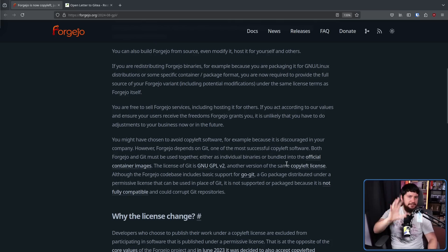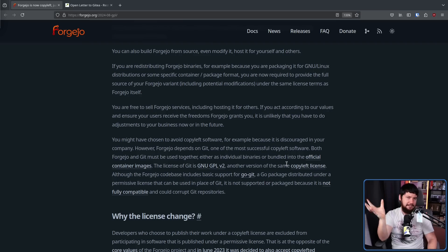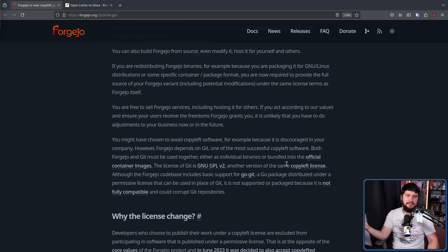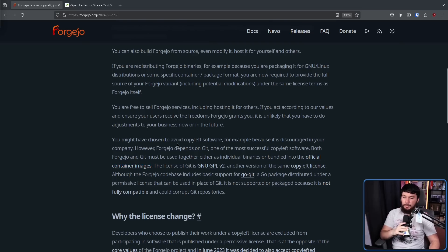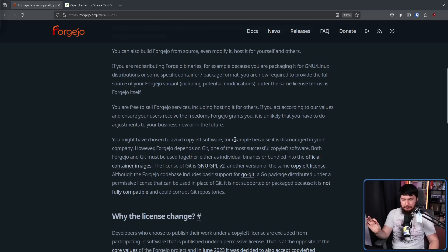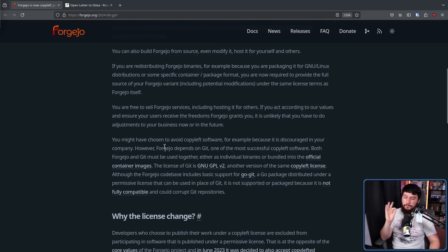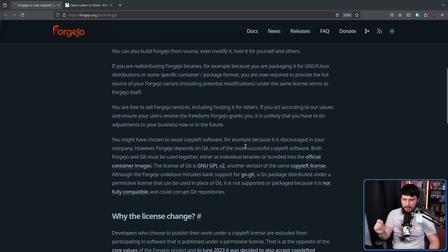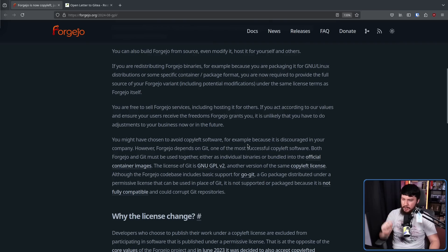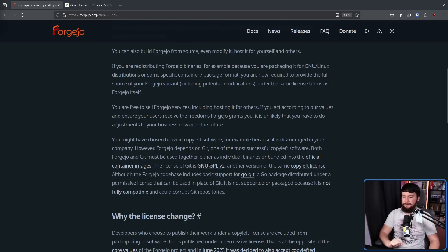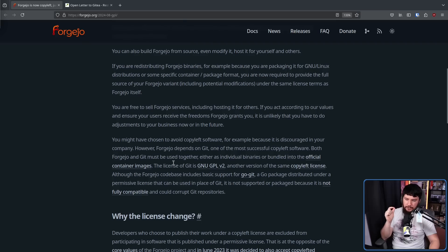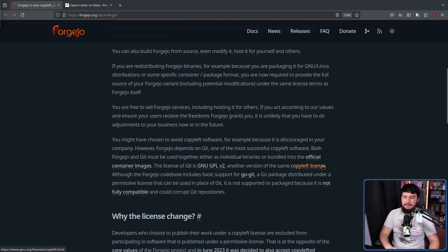This next bit is not talking about you as a regular individual home user, but you as someone at a company, or maybe runs a company. You might have chosen to avoid copyleft software, for example, because it is discouraged in your company. However, Forgejo depends on Git, one of the most successful copyleft software. Both Forgejo and Git must be used together, either as individual binaries or bundled into the official container images. The license of Git is GNU-GPLv2, another version of the same copyleft license.